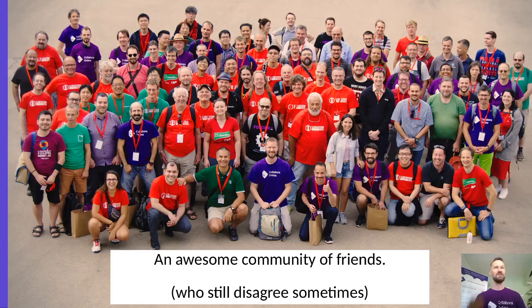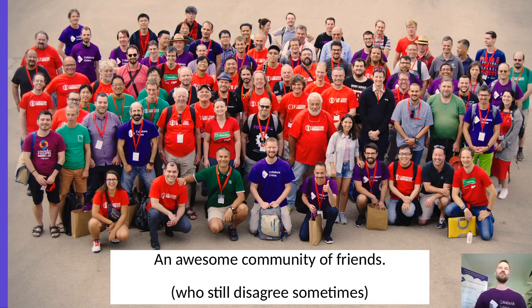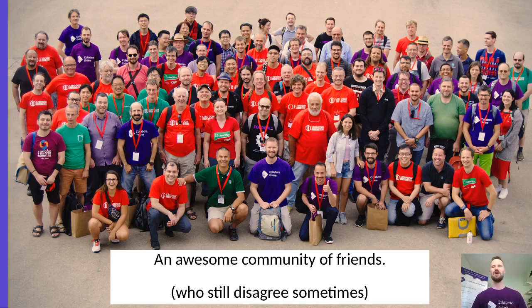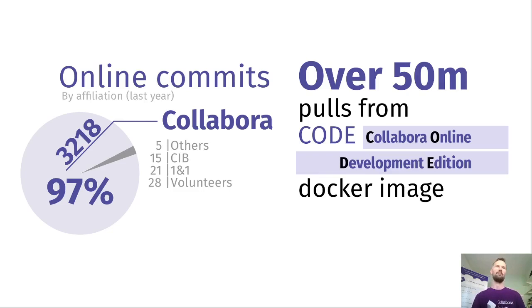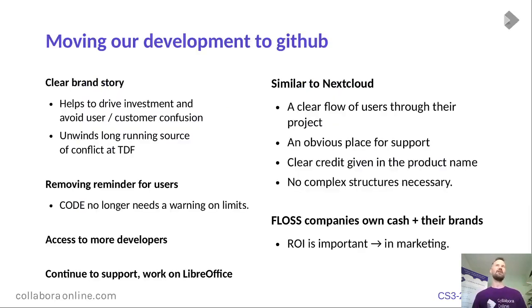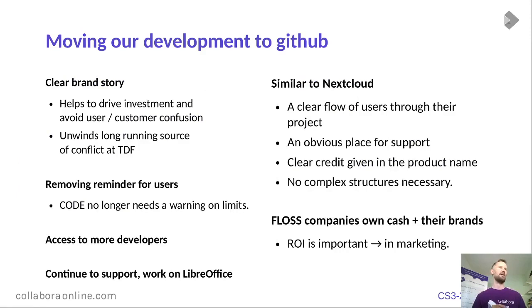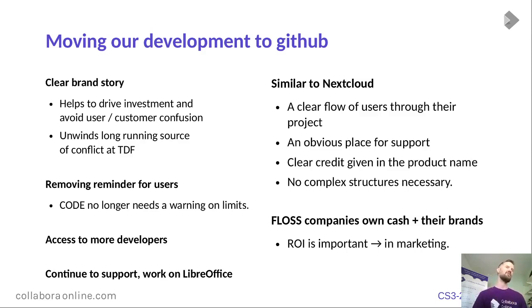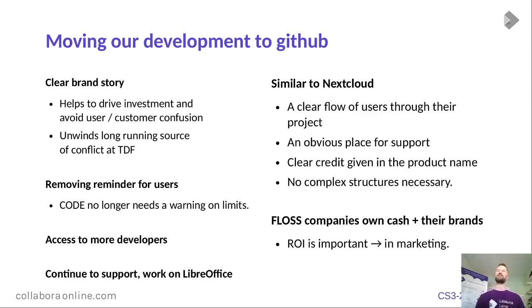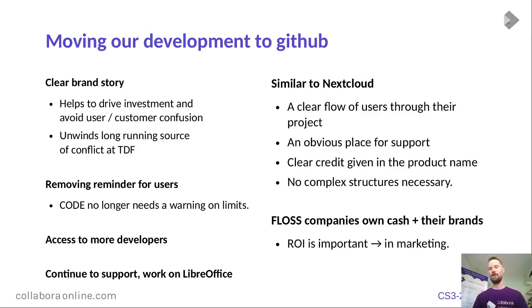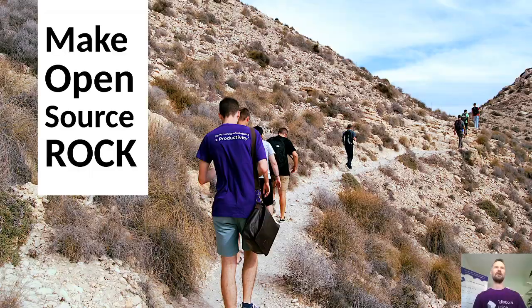Collabora and LibreOffice. We work as part of an awesome community. LibreOffice is a great project. Sometimes we disagree. But that's all to be expected. In terms of that, online has been part of that. And Collabora has done 97% of the commits. We've got a whole load of pulls there. And we're going to be moving our development to GitHub. So we have a clear brand story. I'm still continuing to work with and support LibreOffice, obviously, but helping to drive that investment, avoid customer user confusion, avoid conflict and community. And that allows us then to remove this reminder for users that there's a limit or they really should get support because we'll make sure that whole flow is very clear about the importance of buying from Nextcloud, for example, to support the whole goodness of the ecosystem and giving clear credit. ROI is important for us as a business so that we can continue to invest in software freedom.